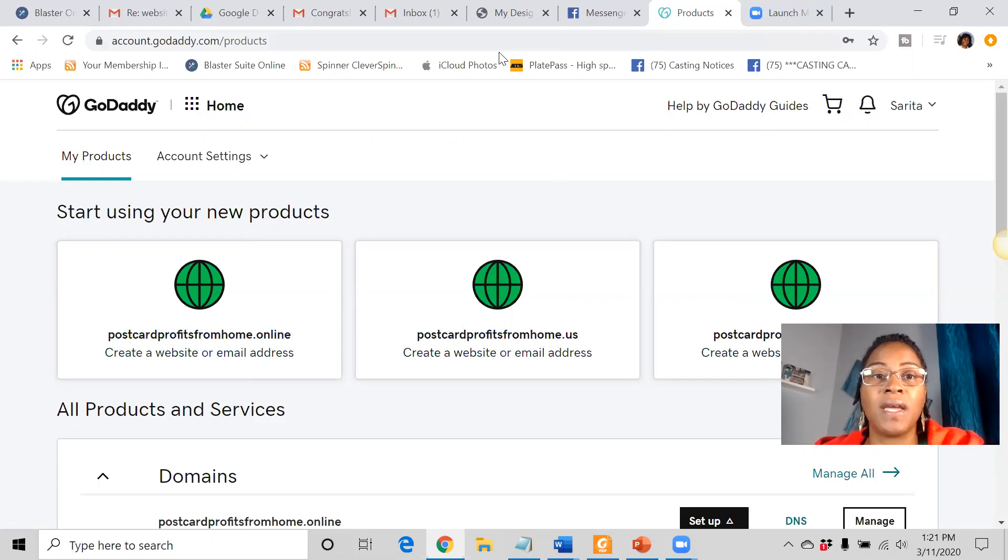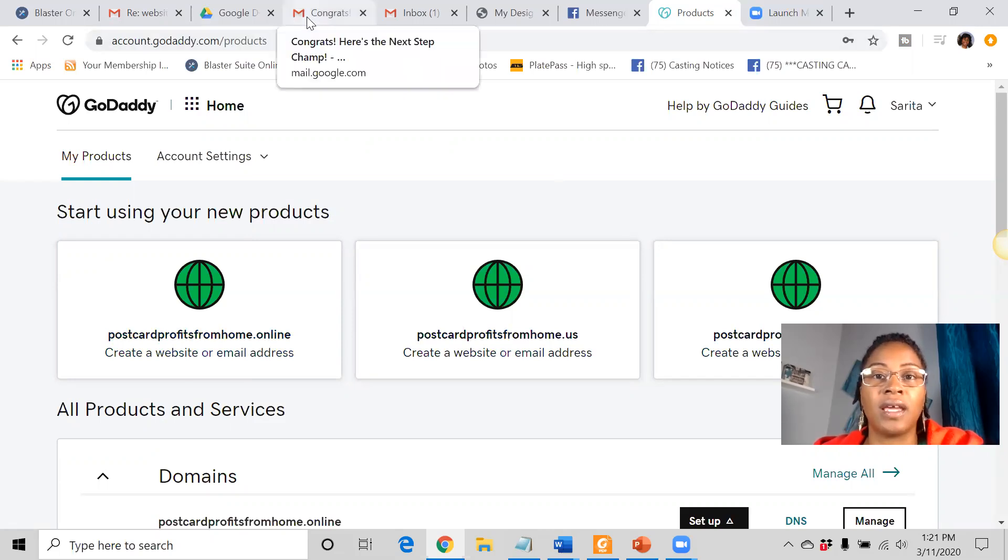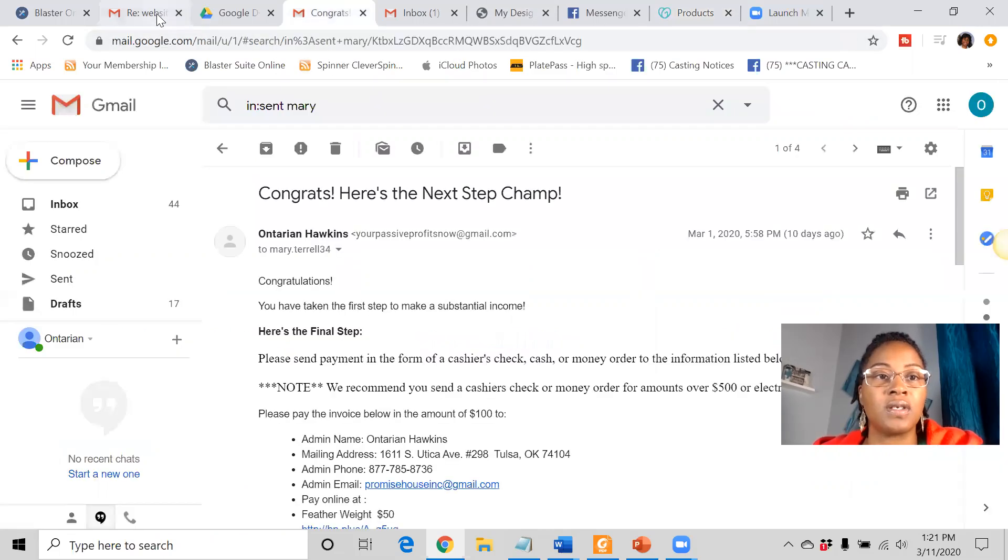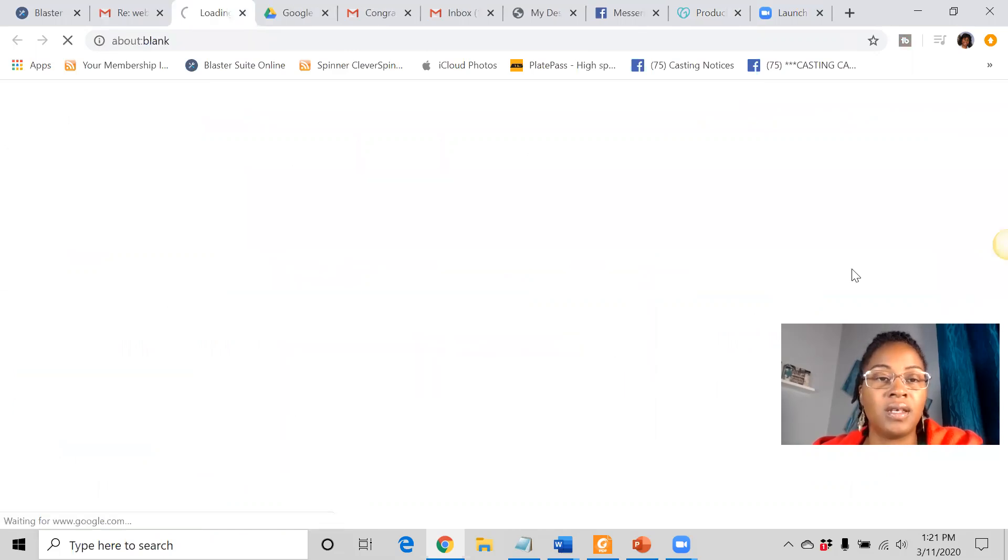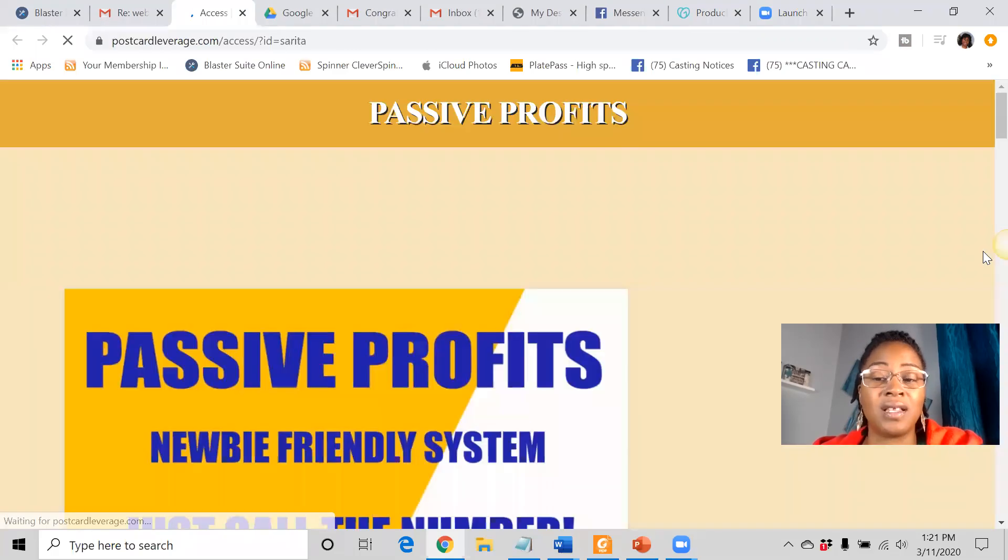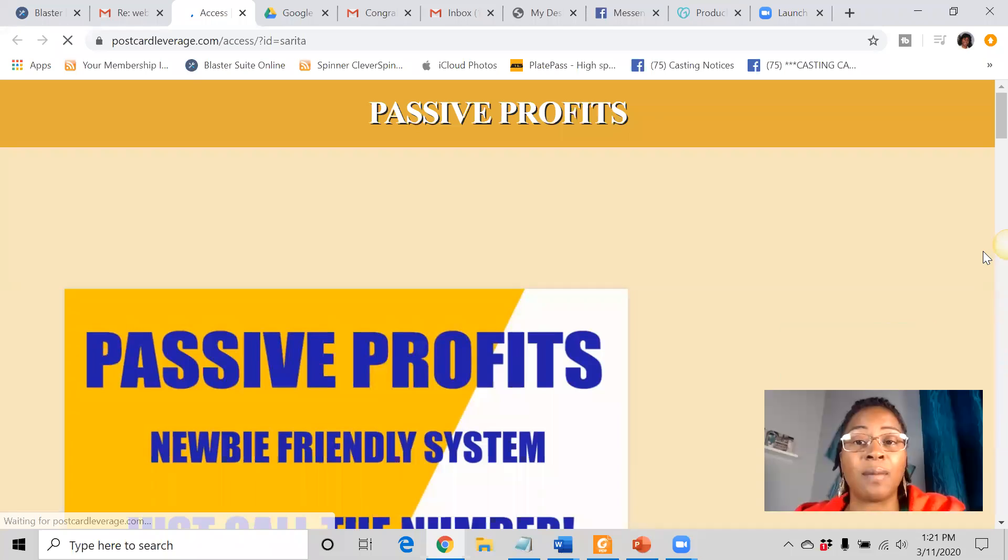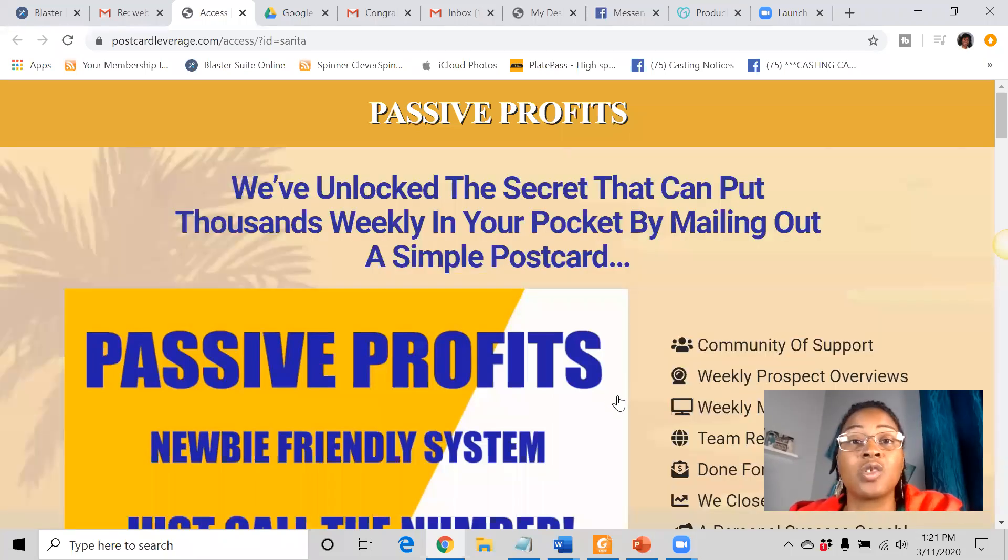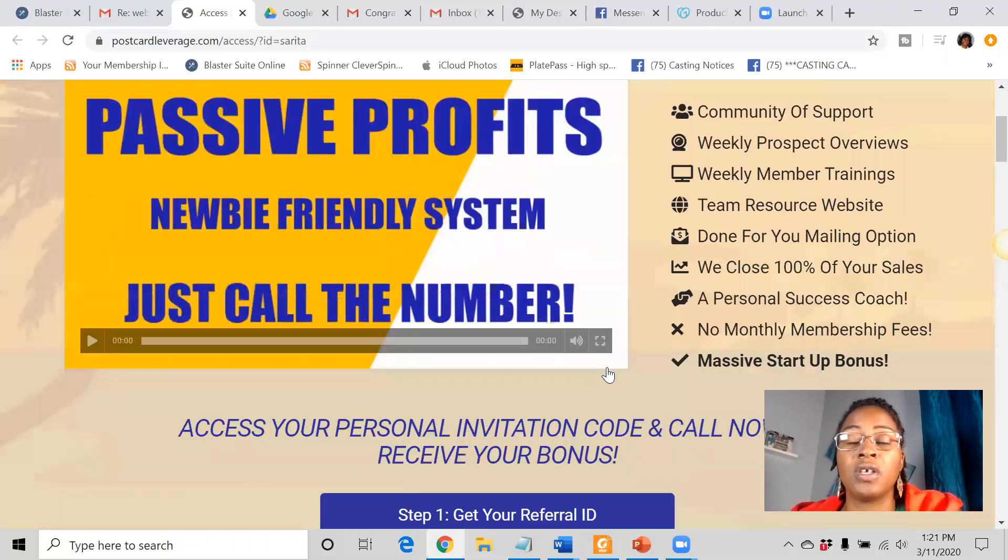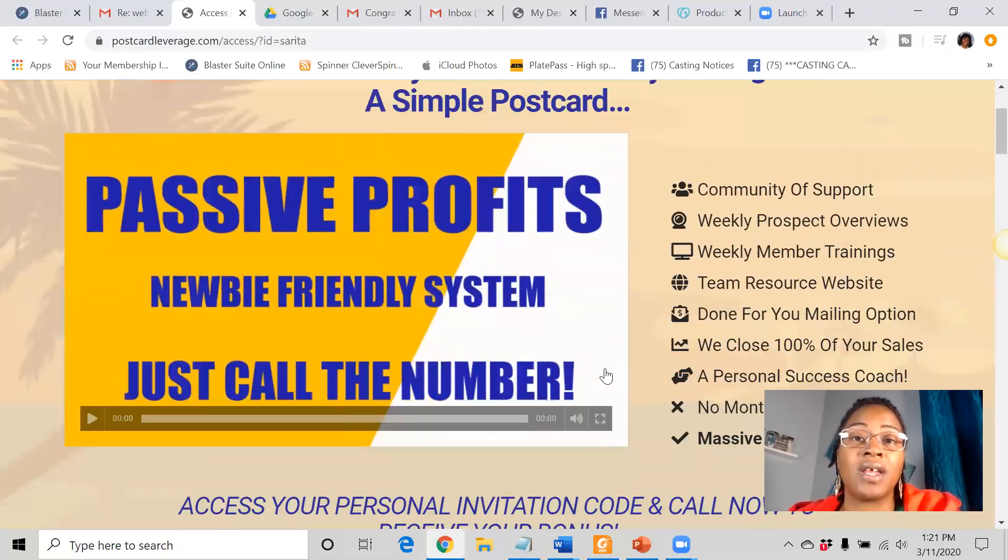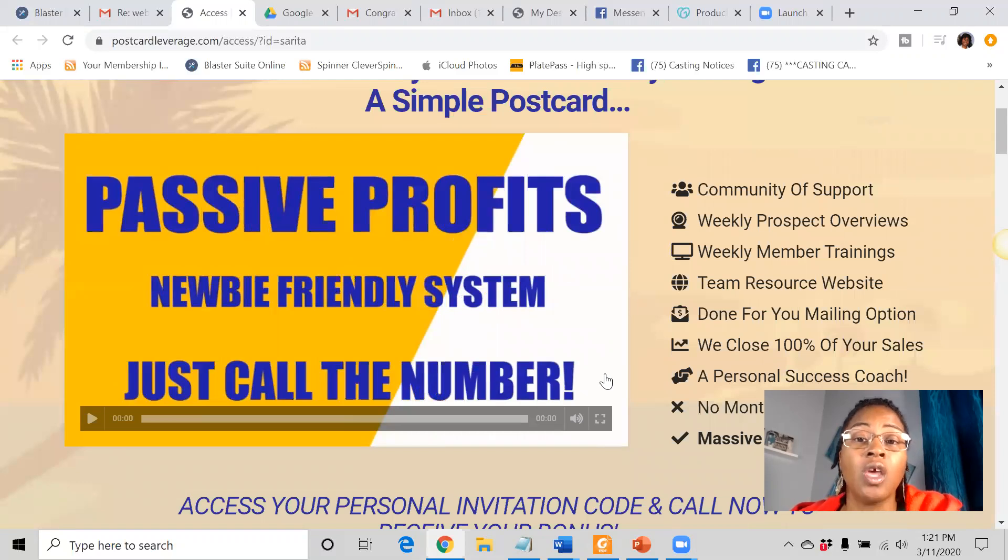So the website basically looks something like this. Let me just bring it up so you can see it. This is what a website looks like. It's your sales page or your capture page, the page that does all of the selling and telling for you. It's the information that you give to a person that's interested in your opportunity.